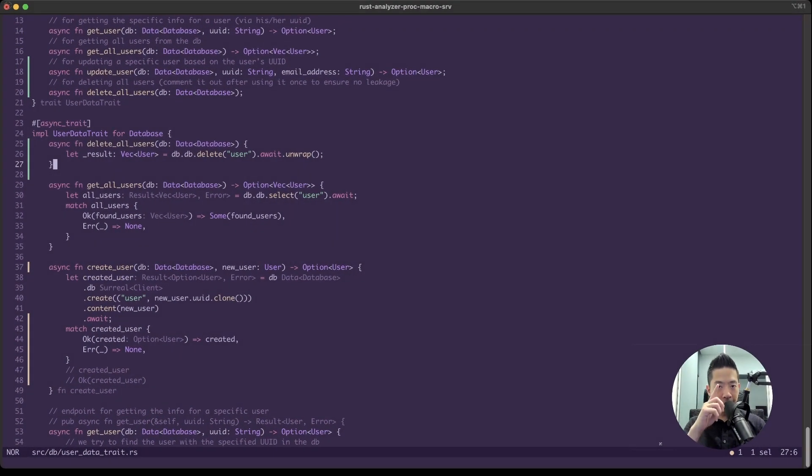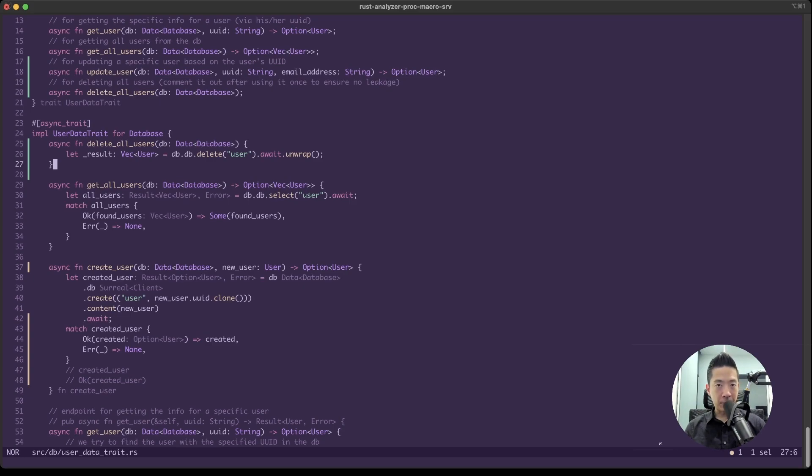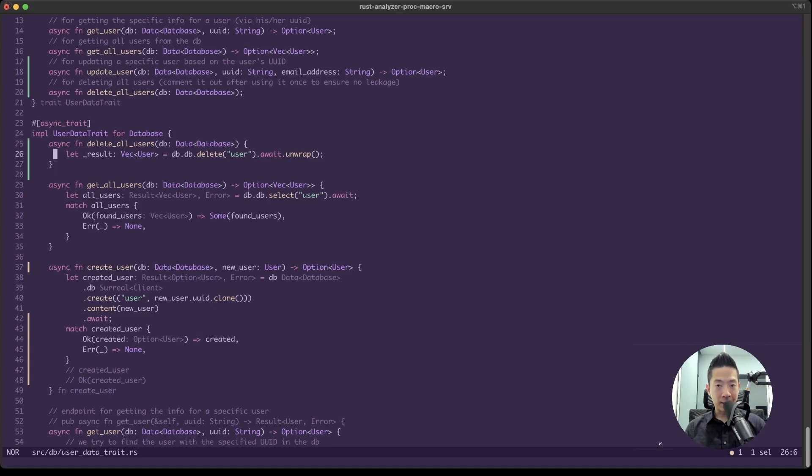All right, the first tip or the first key binding that I really like is to select the entire line. Say, for example, if you need to copy the current line or if you need to delete the current line, just go to the line and press X, and then you can do whatever you want with it.